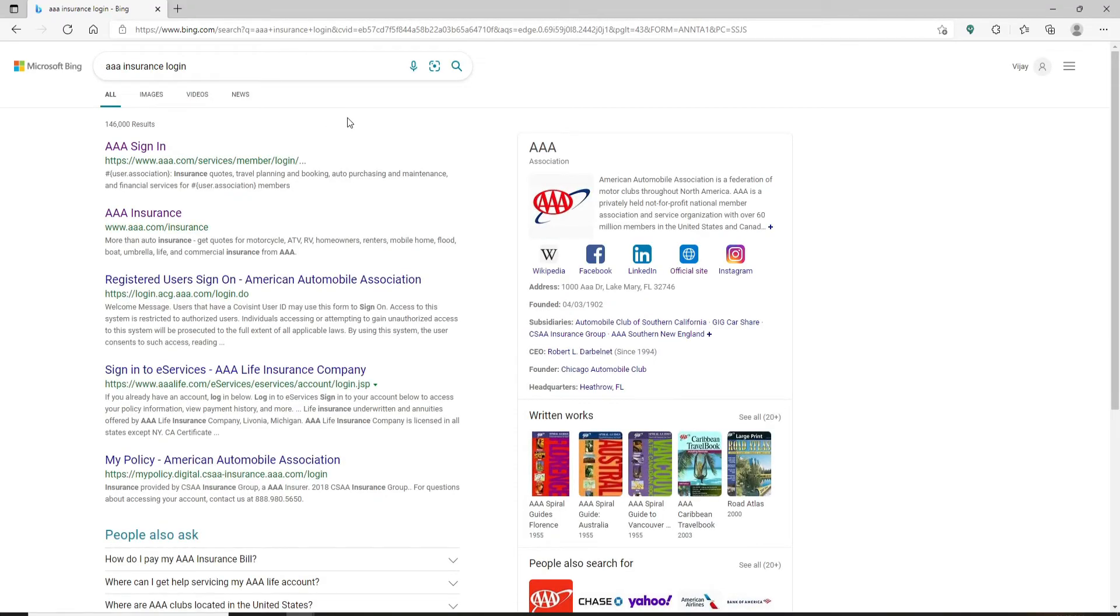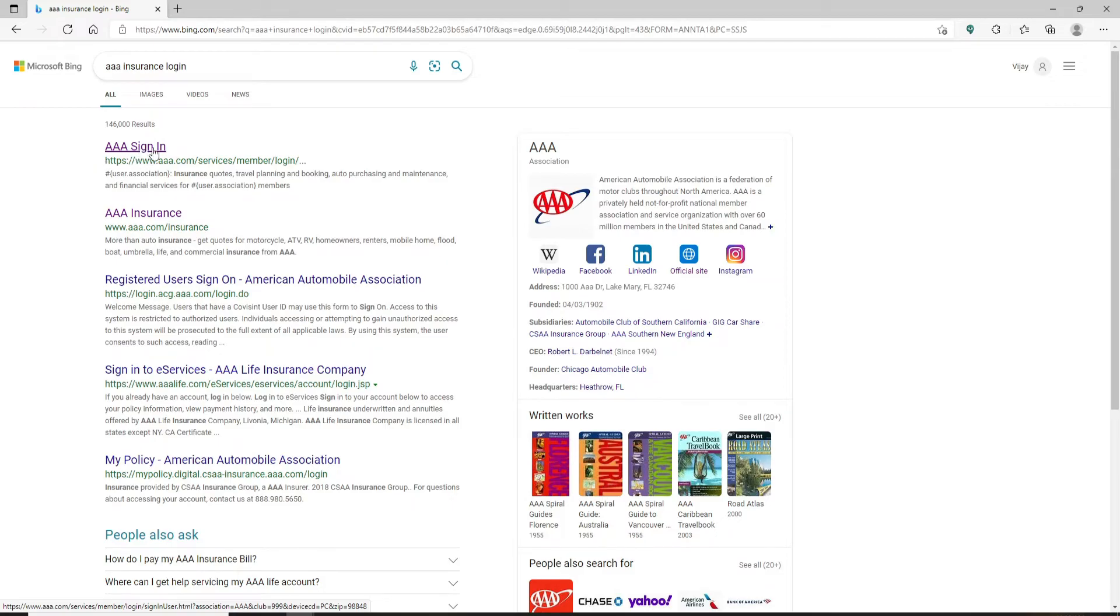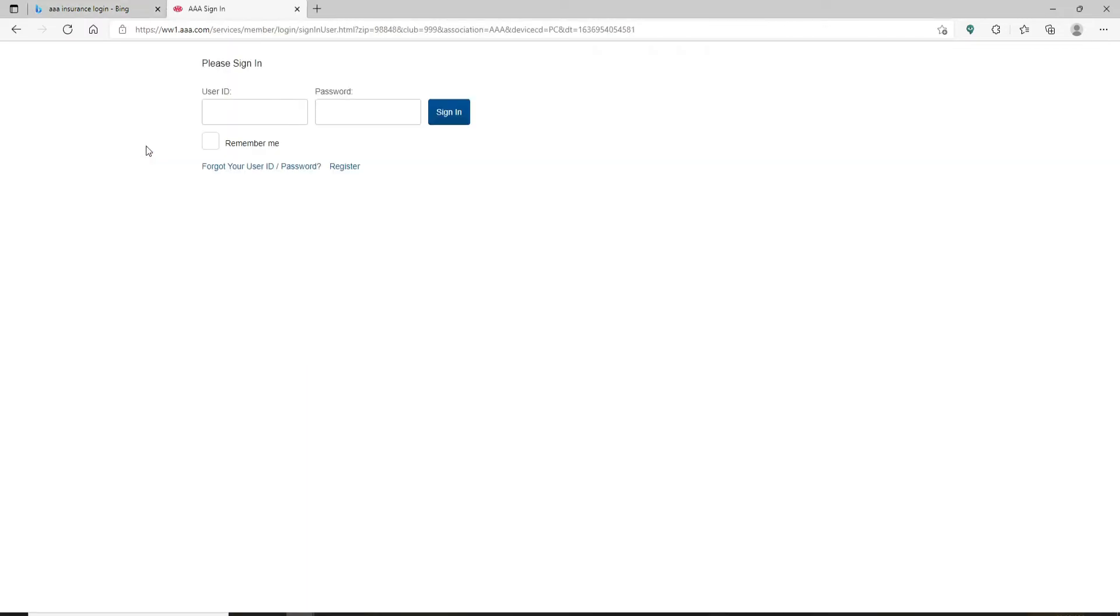Click on the sign in link at the top that says Triple A sign in. Soon after you do that, you'll end up in the login area. Start by entering your user ID in the first text field.